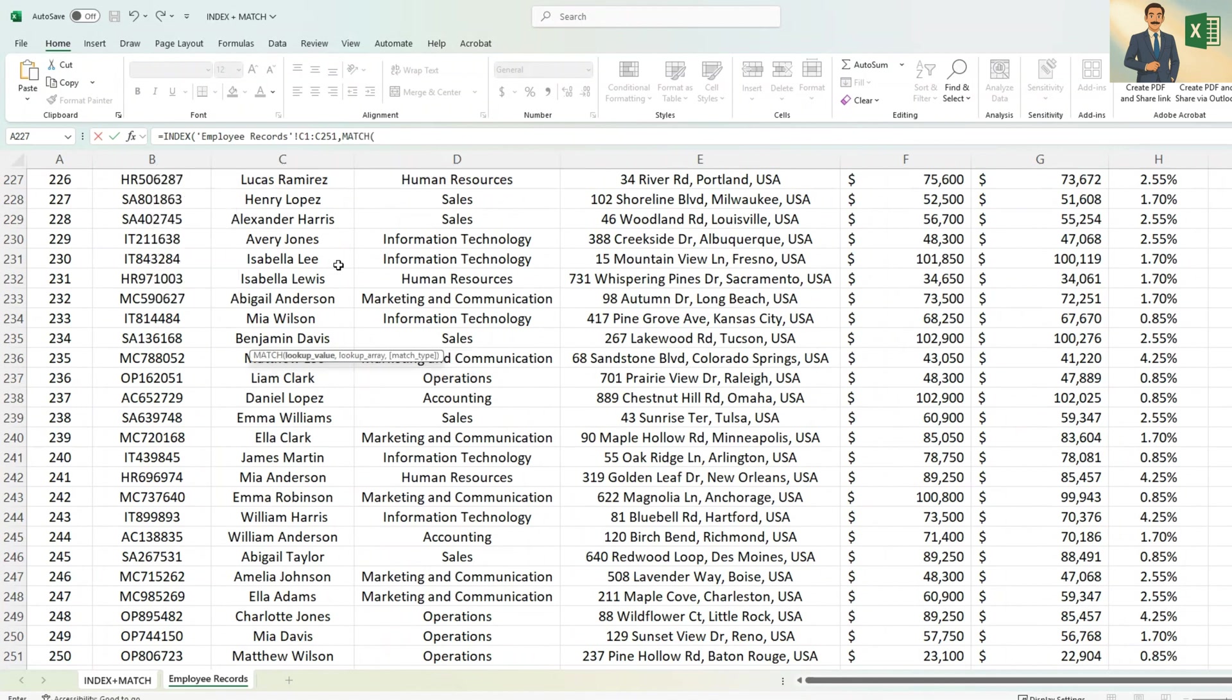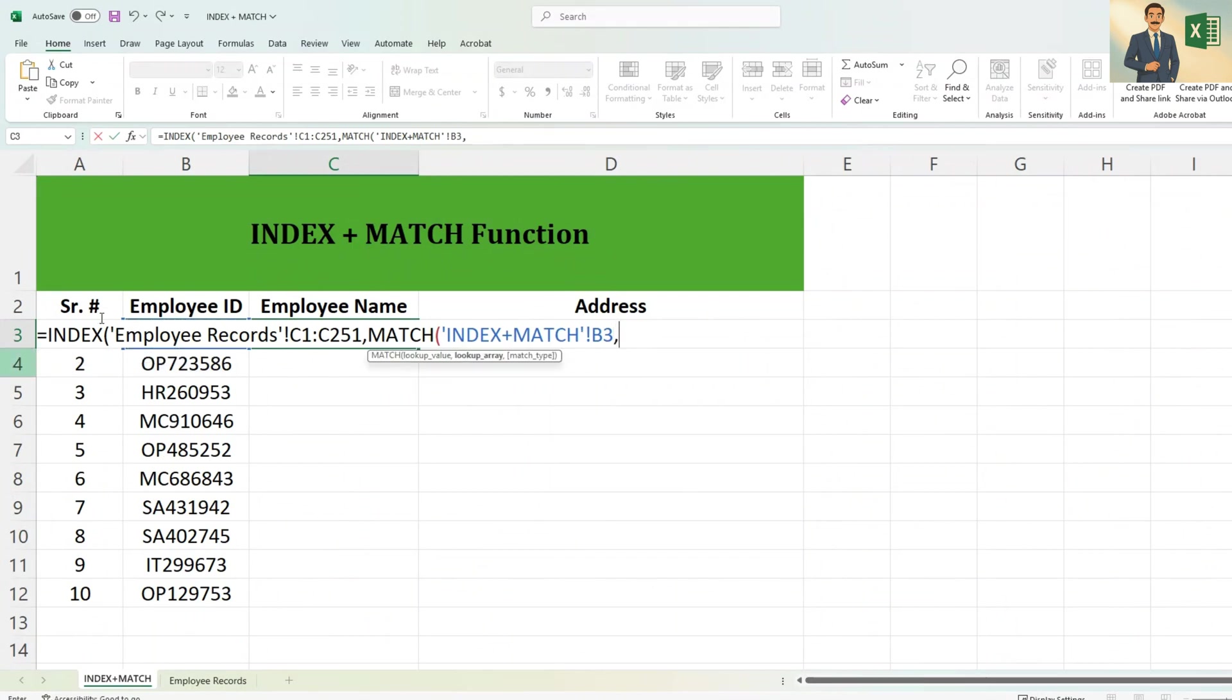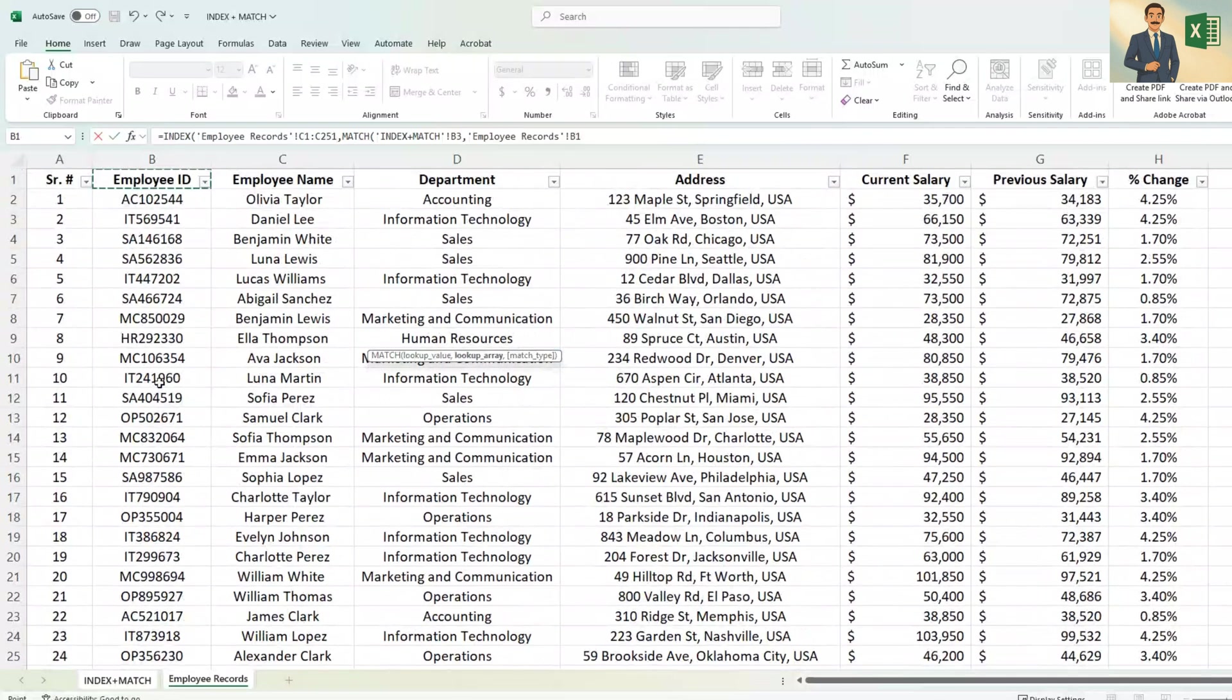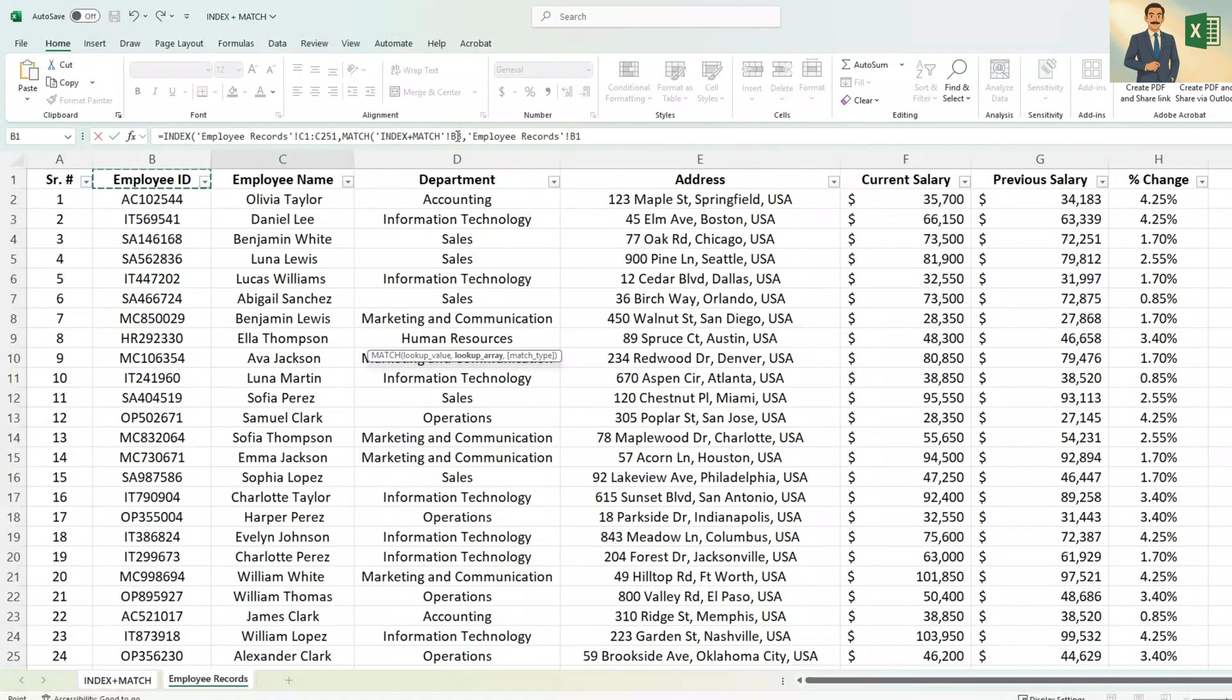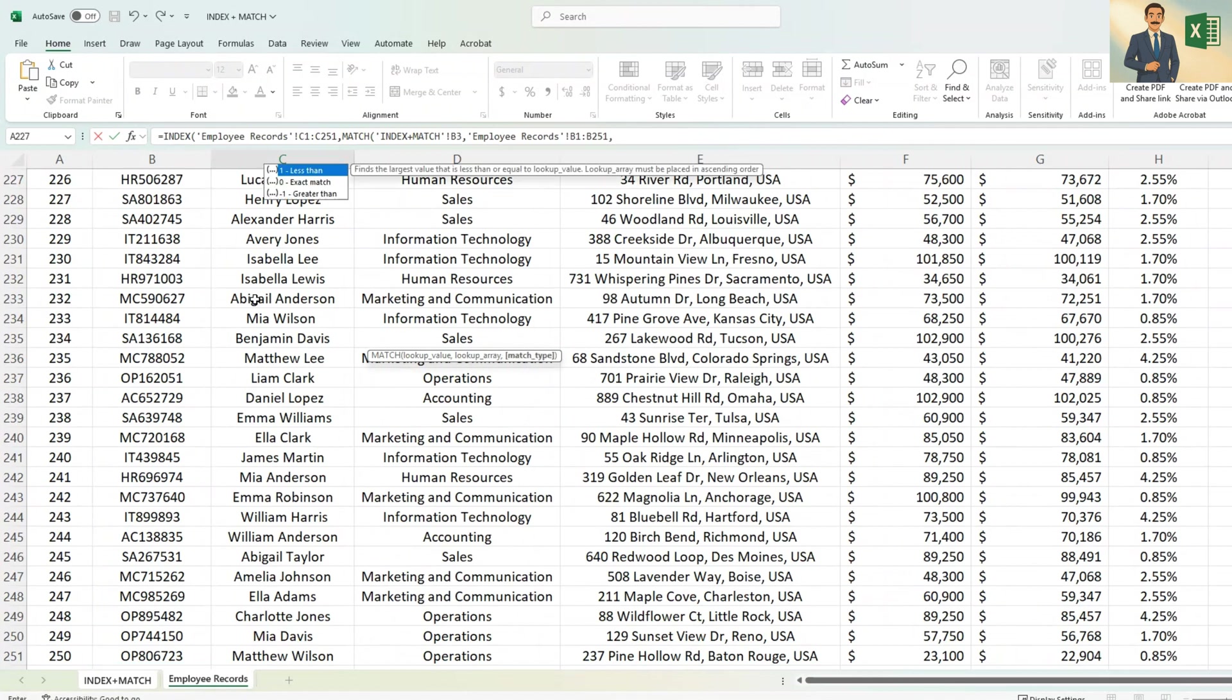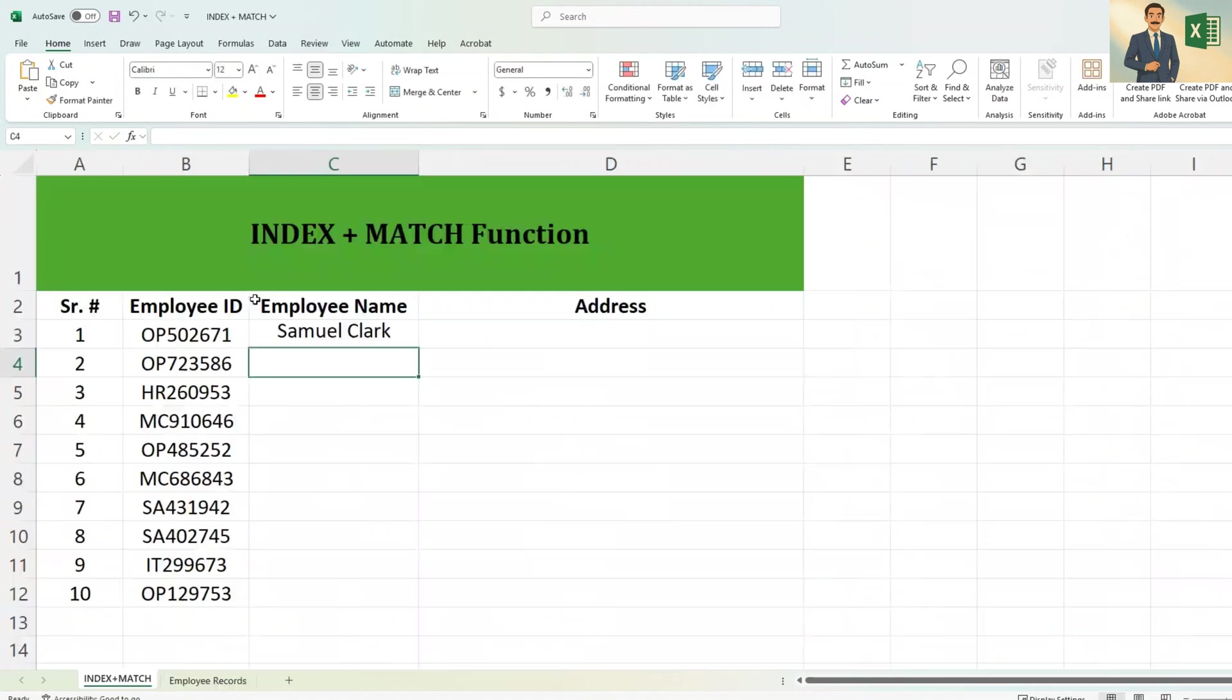Bracket start and then we need to tell the employee ID which is in B3. You put comma and then in the employee records we need to select employee ID because this B3 value Excel will search in the column which we are going to tell, which is this B column. And for the exact match we need to put zero and then bracket close and then close again.